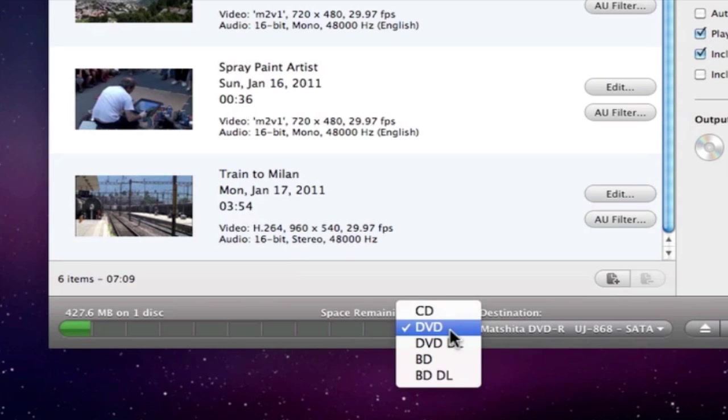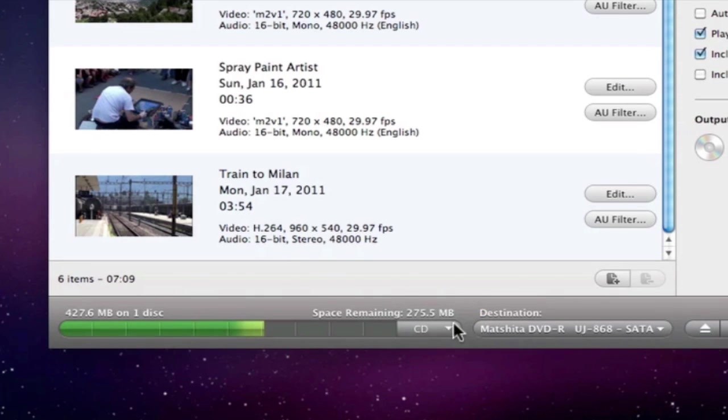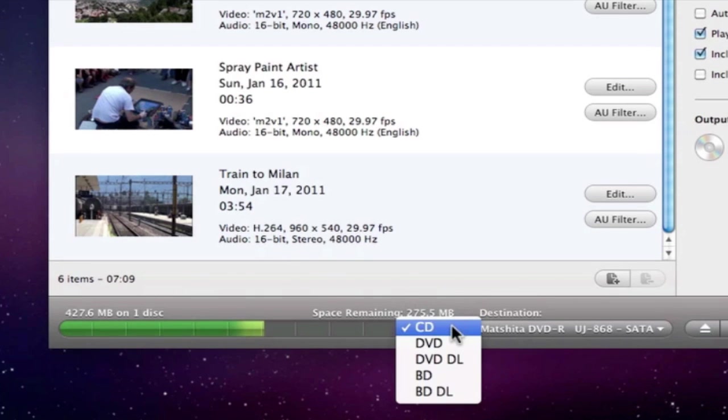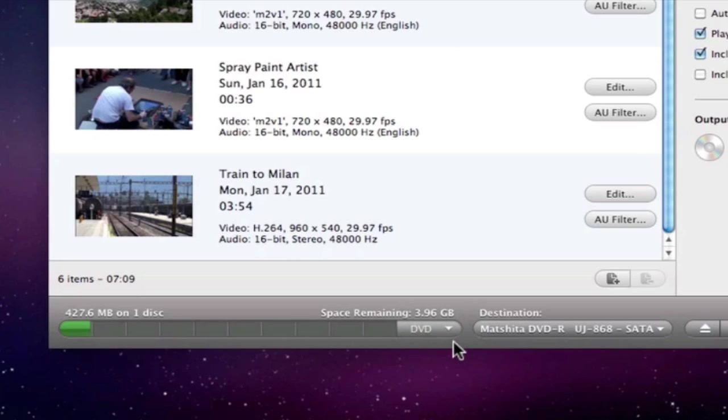We can change the disc type using the dropdown menu to the right, and as you can see, the gauge reflects this change.